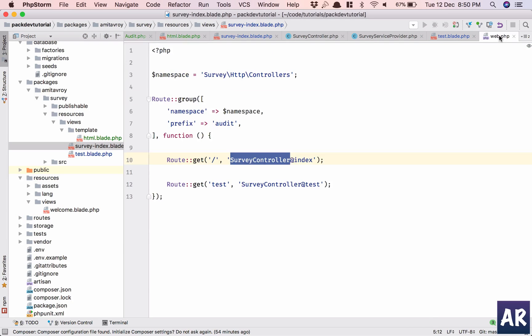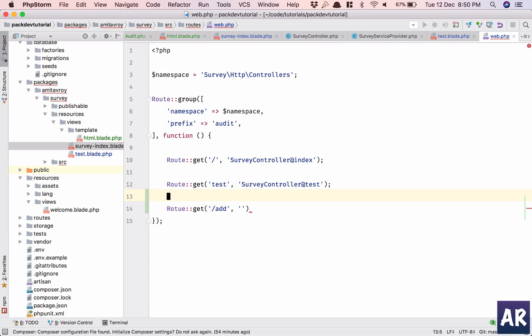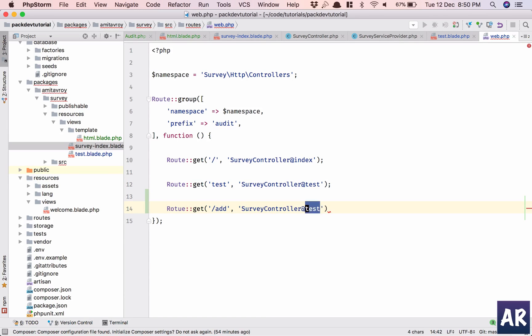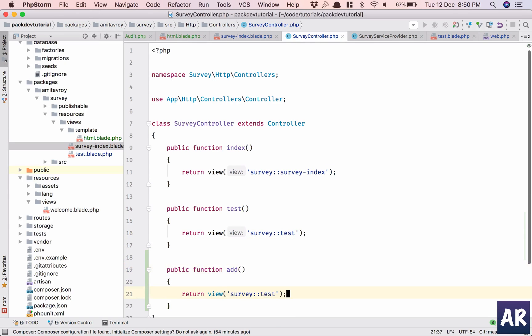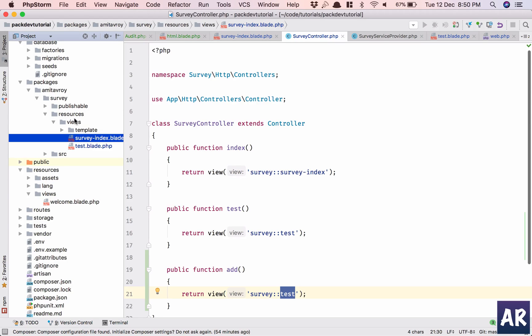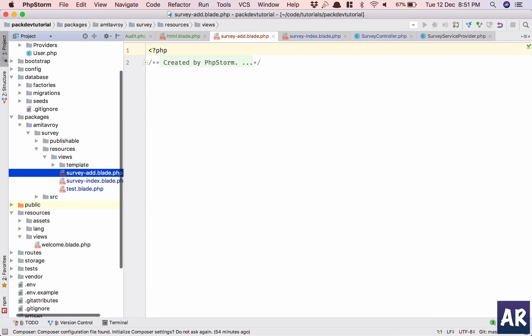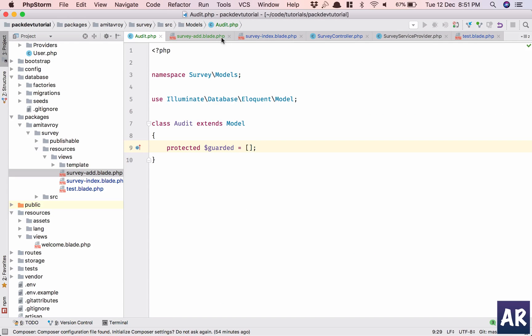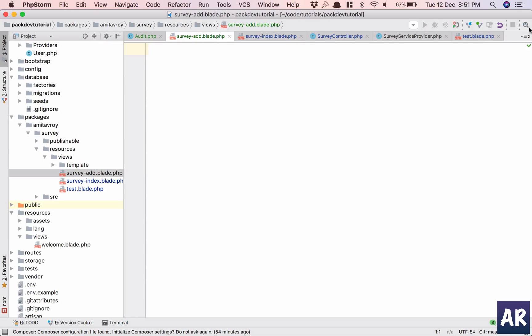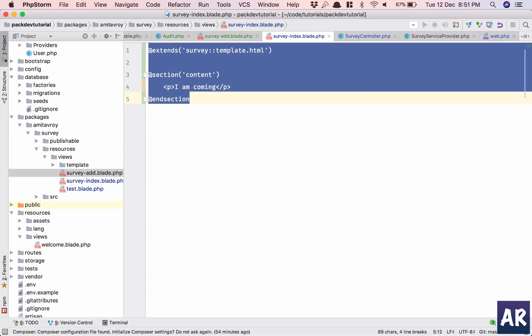Fine, we'll create a test page called route get add. And we have it add. Go inside this add, just copy this. What is the name of our view? Survey add.